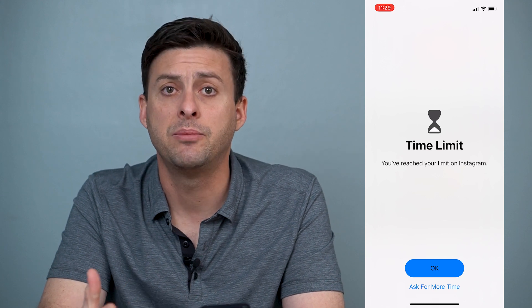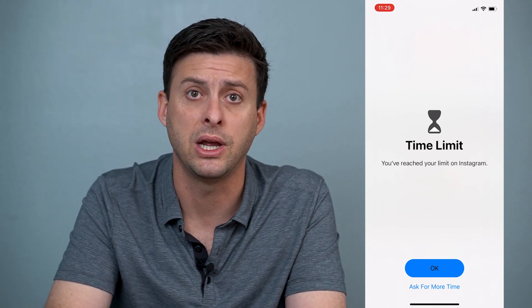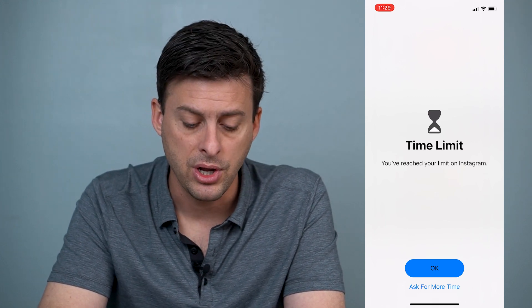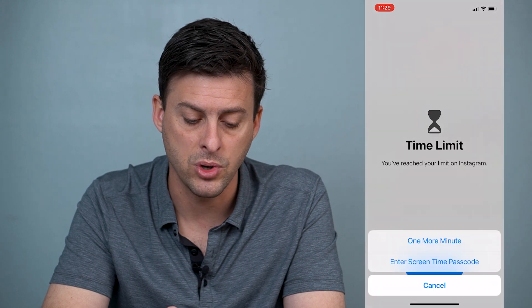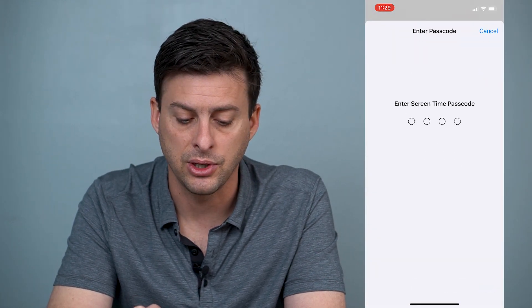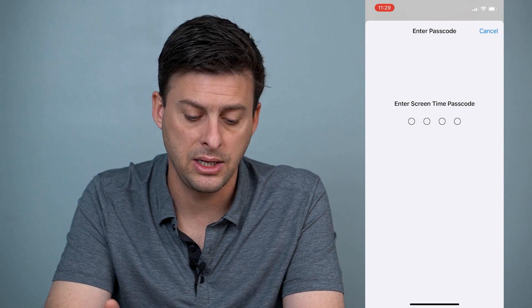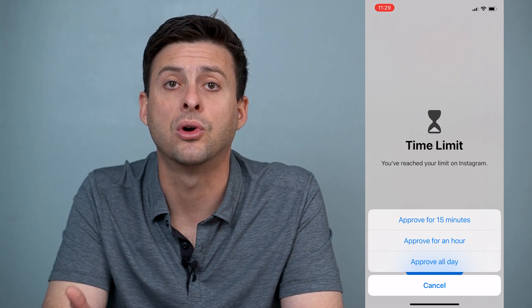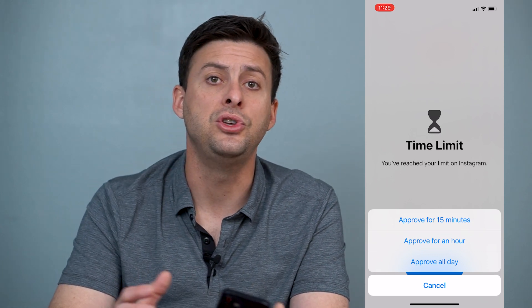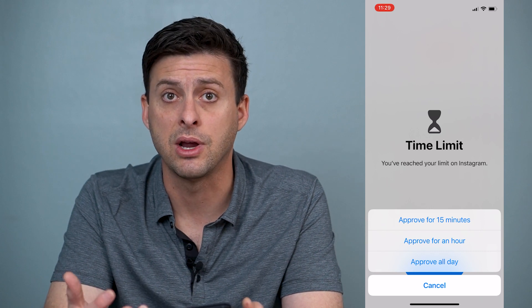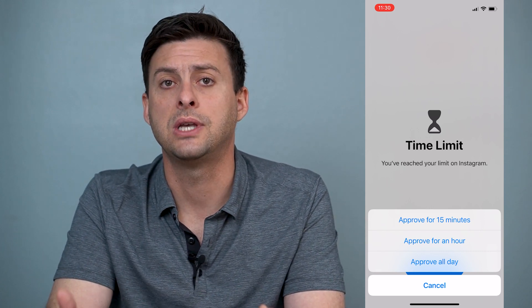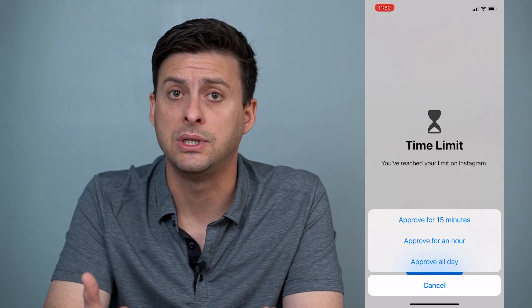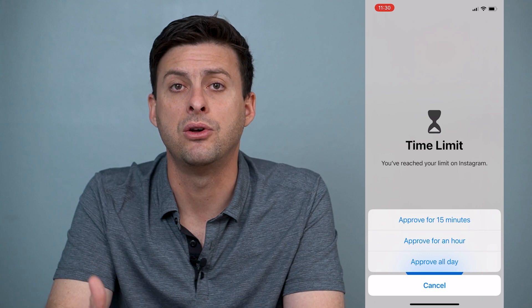If a random person is trying to get access and break into your Instagram, they won't be able to. However, if you want to use it, you can hit Ask for More Time, then enter your Screen Time passcode. You can enter that passcode and it'll give you an option for 15 minutes, an hour, or all day. So if you have your iPhone and want access to Instagram again, you can just enter your password to unlock it — but anyone else won't be able to get into the Instagram app without knowing that password.